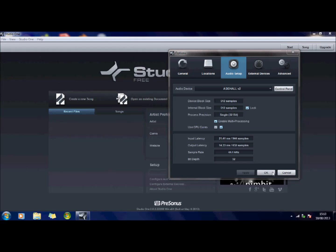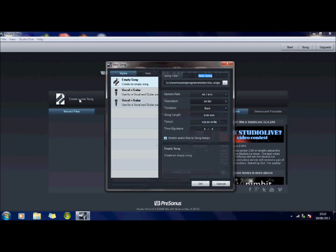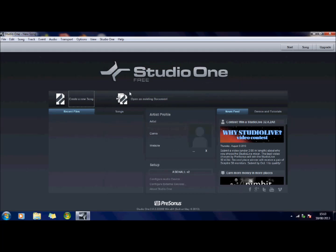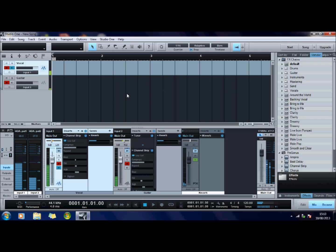Now the simplest way to get started is to create a new song and I shall just use a vocal for guitar or vocal and guitar. Now if I play my guitar you should hear it.